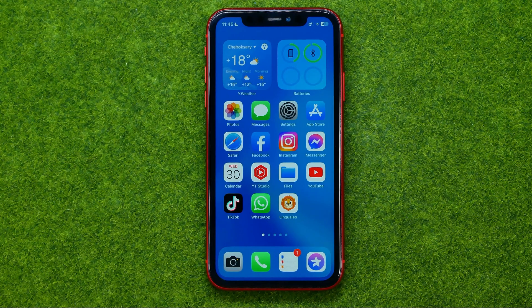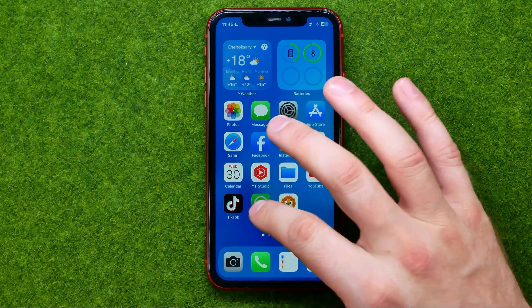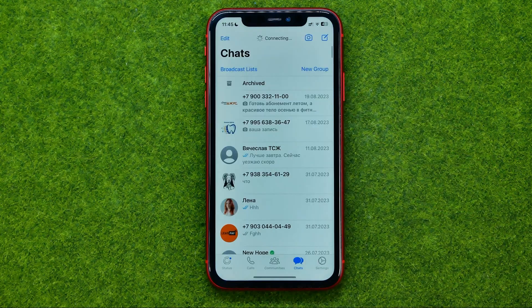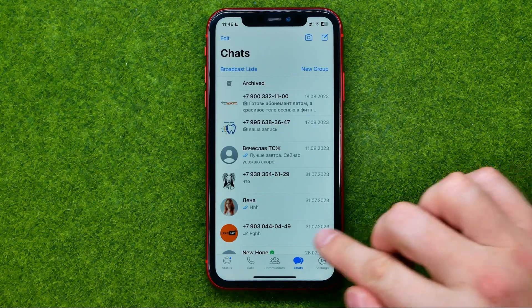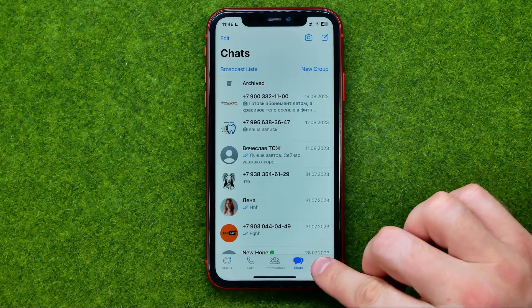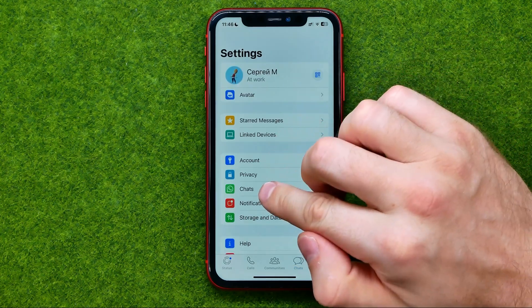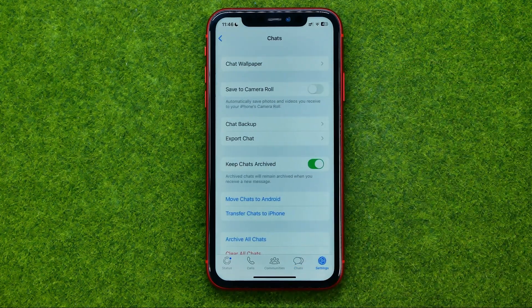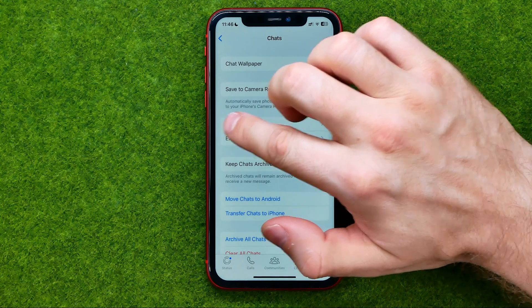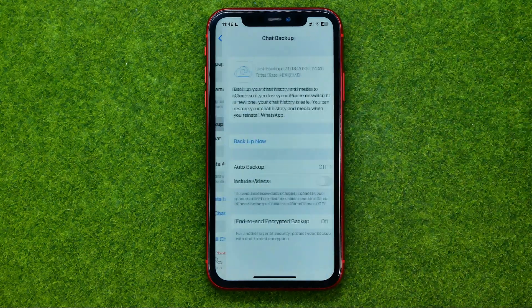Thanks guys. So let's get started. First, open your WhatsApp app, after that go to Settings, then Chats, and then Chat Backup.